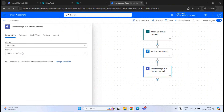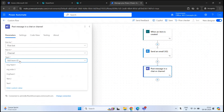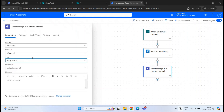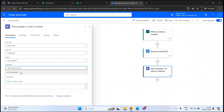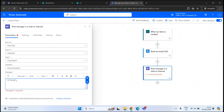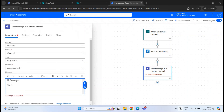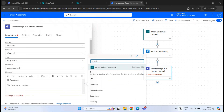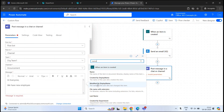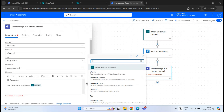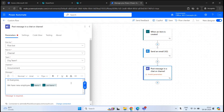On the left under Post In, select Channel. Under Team, select a team — let's say Org Team One, which is an organization-wide team so all users are added by default. Under Channel, select Announcement. The message will be: Hi everyone, we have a new employee — then we'll select First Name and Last Name dynamically — joined. This action is now ready.